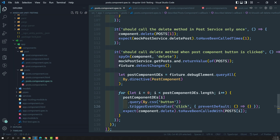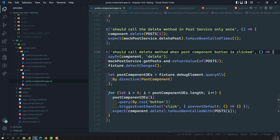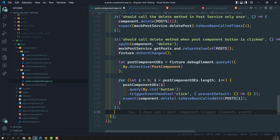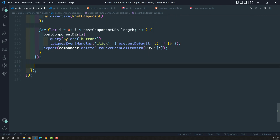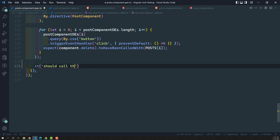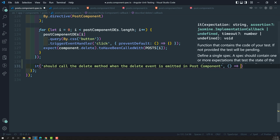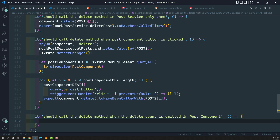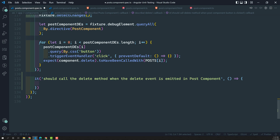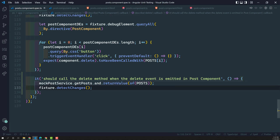In this video, the same scenario but this time instead of the button click we'll write: 'it should call the delete method when the delete event is emitted in post component.' This is a new test case. First, I need to mark the post service and call detectChanges so that all the child components — the single post component child components — will be initialized, since we are sending the post data.